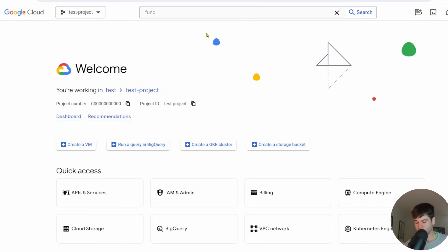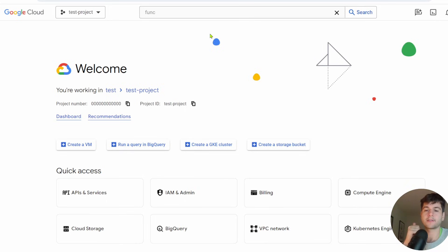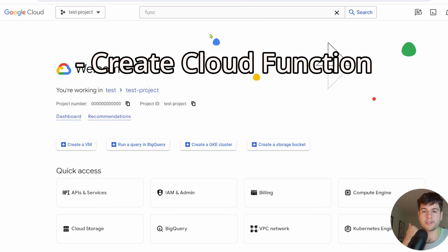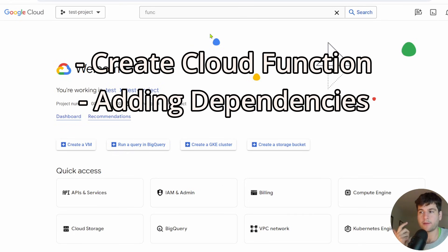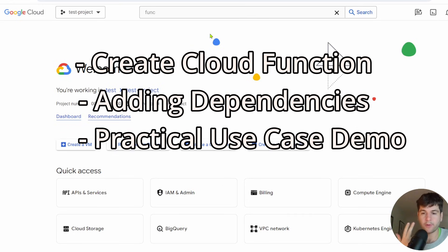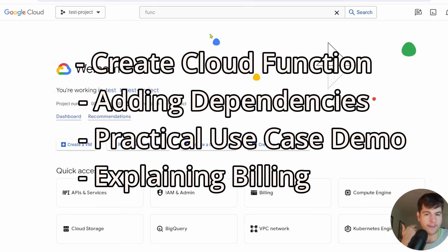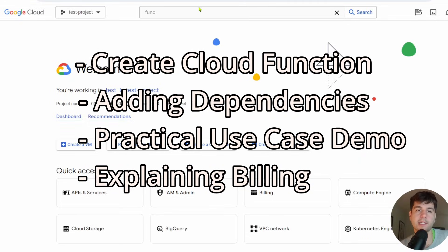Today I'm going to teach you about Google Cloud Functions. We're going to go over how to create a Google Cloud Function, adding dependencies to them, and then give a demo on using it and covering the billing and cost aspect.